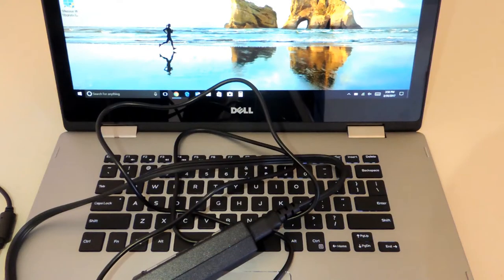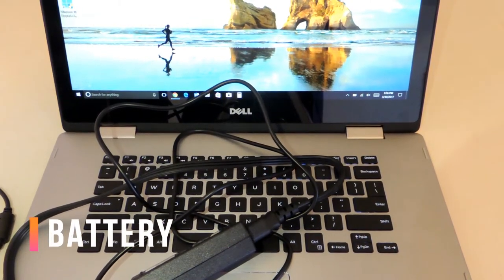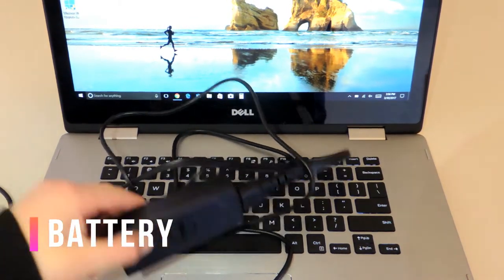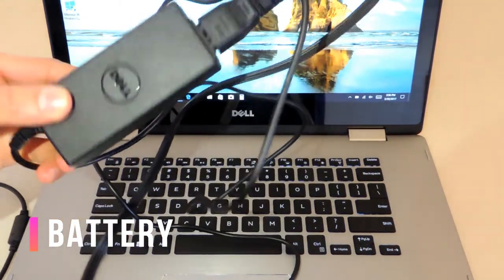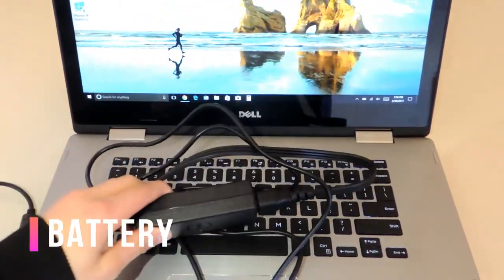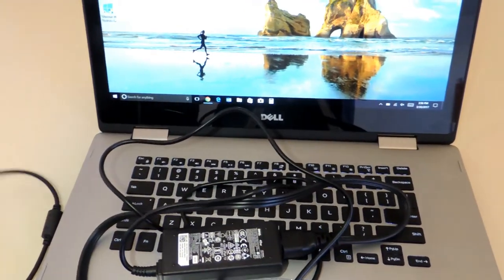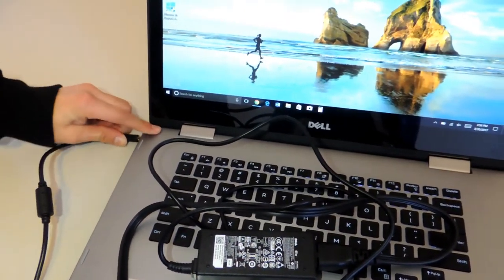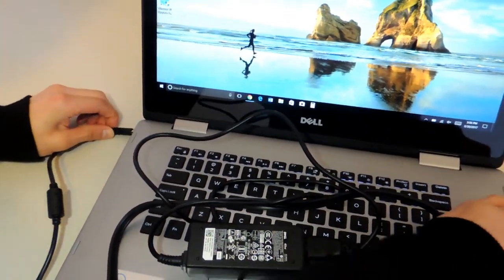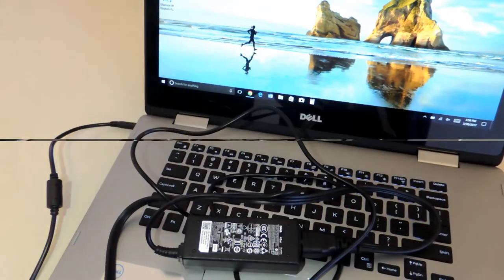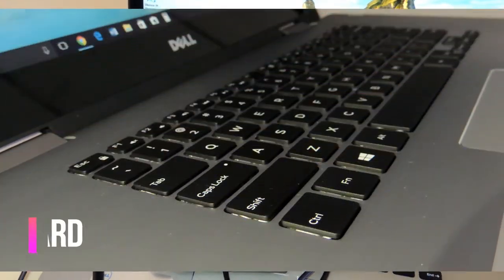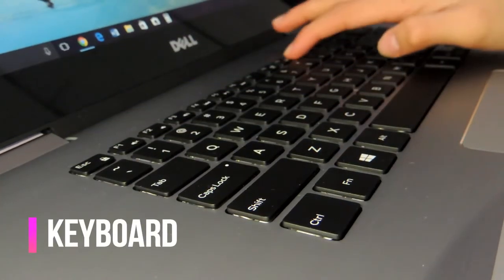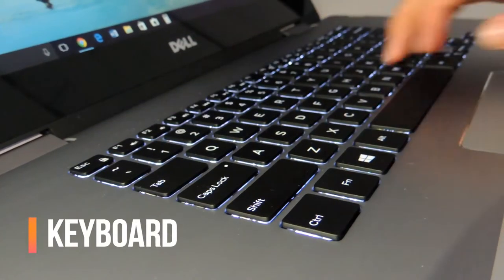consider that it takes only 2 to 2.5 hours to charge from 0 to 100%. If you have to bring the device to class, also consider carrying the charging cable around, so it makes sense for it to be able to charge quickly but not be able to hold the charge for very long.